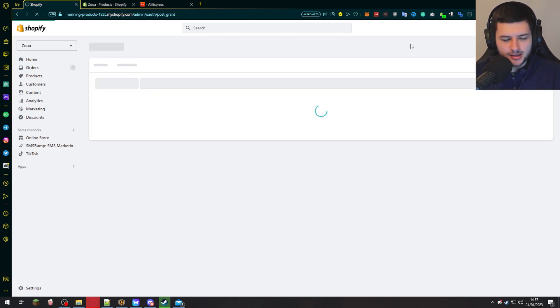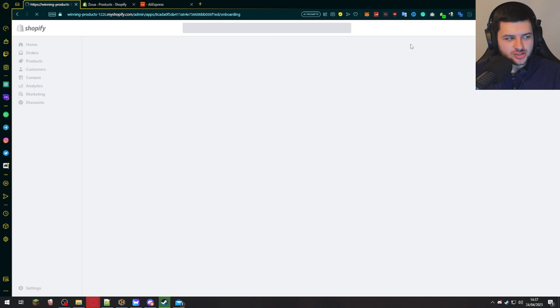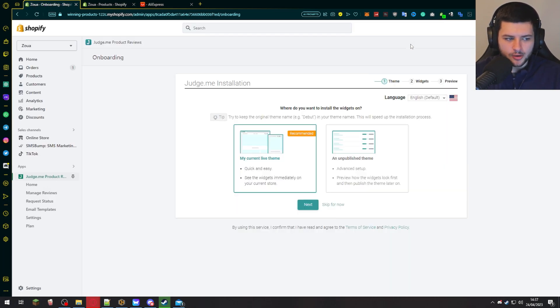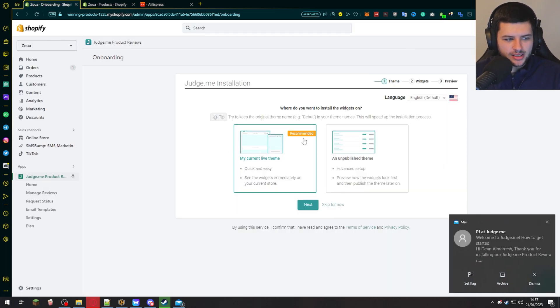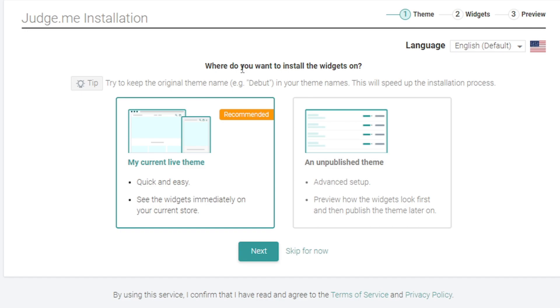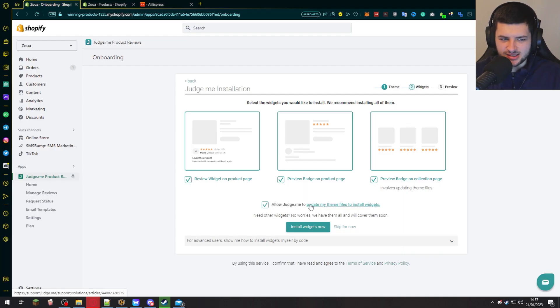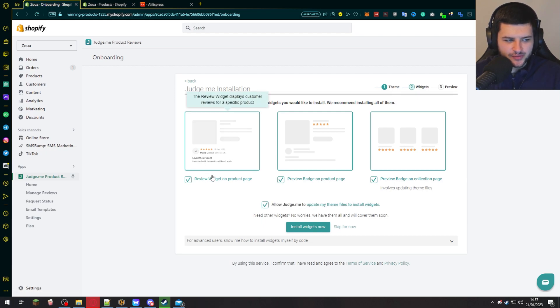So press install app right here and let's jump into the app screen and I'm going to show you how to set it up. What you want to do is it says where do you want to install the widgets on? So you want to press my current live theme and press next because otherwise it'll install to a different theme.